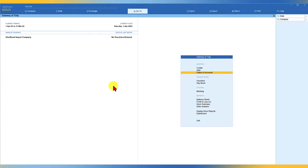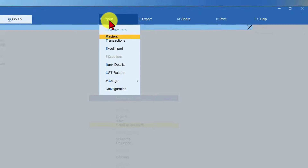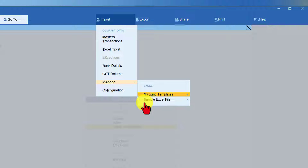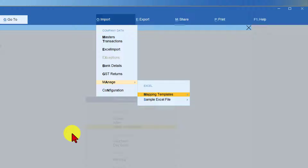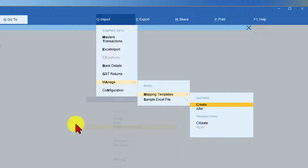In the previous videos, we had downloaded the predefined Excel sheet where Tally gives you the columns for each master type. Now, since it is your own Excel format, we have to map these fields with Tally's data fields. Come to Import, then Manage. Now in this case, we have our own Excel file, so we have to click on 'Map Template' and create the mapping template.